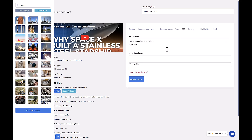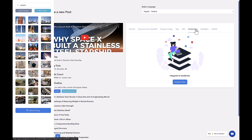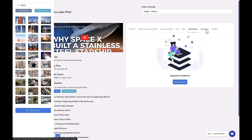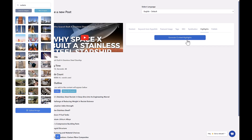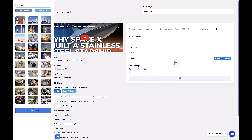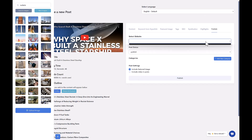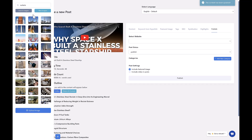For SEO, you can set up meta title, meta description, and a canonical URL — all not a problem. If you have syndication integrations with platforms like Facebook, you can auto-publish the article to all of those places. Clicking 'Highlights' creates content highlights using AI that you can push around. Finally, 'Publish' is where you publish to your blog — once you've added your blog and installed the WordPress plugin, articles can be published automatically. The software is not too complicated despite having a lot of features.